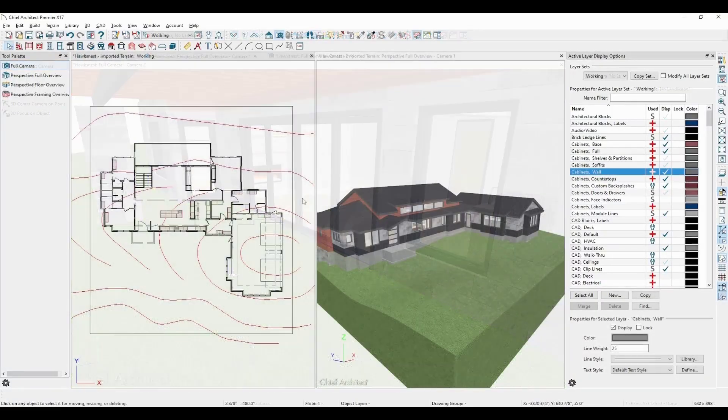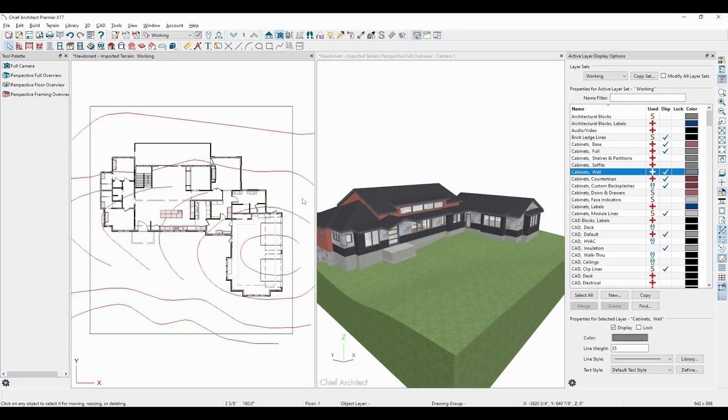Earlier I had mentioned that the terrain elevation can also reference the terrain's contour 0. This is a similar concept, but let's see what it looks like.